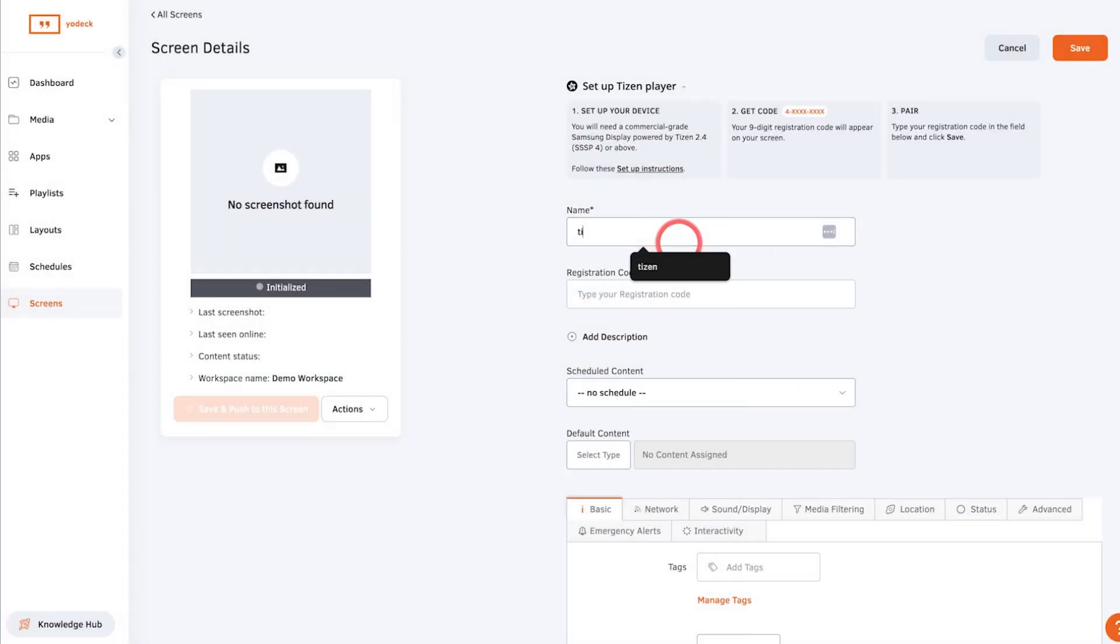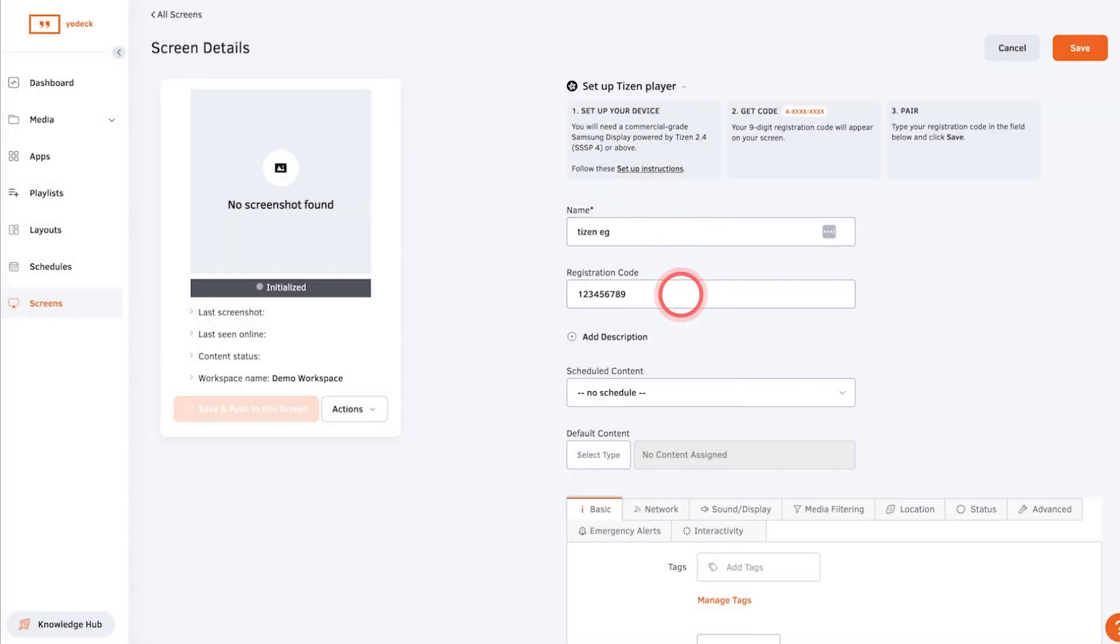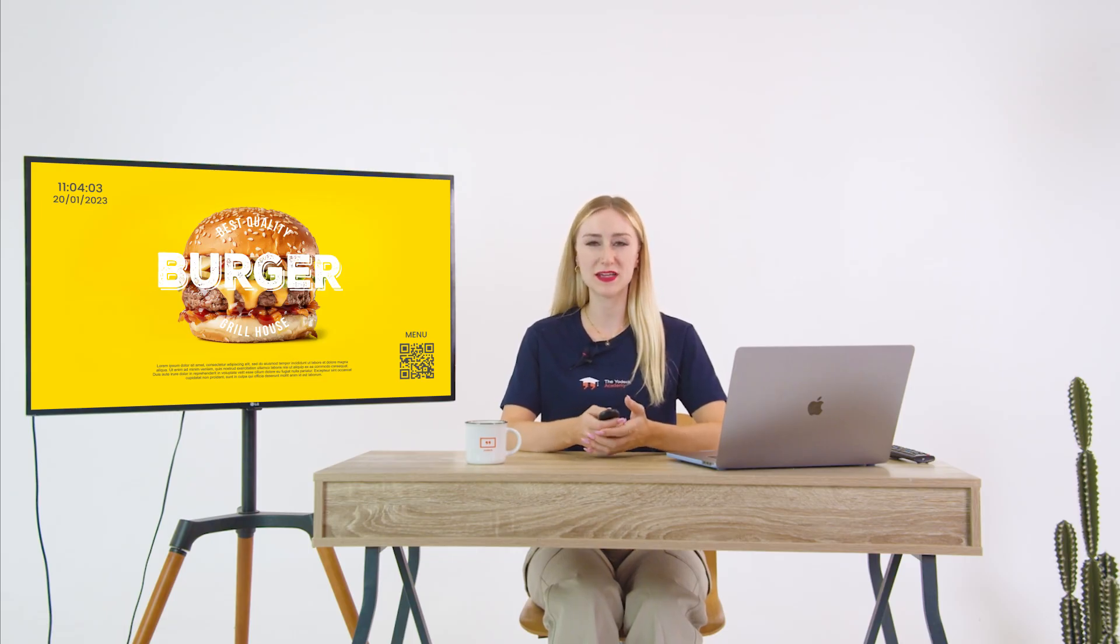Give your screen a name then add the registration code here. When you click save, your screen will be registered to Yodeck and if you've already assigned content, it will be displayed after a few minutes.